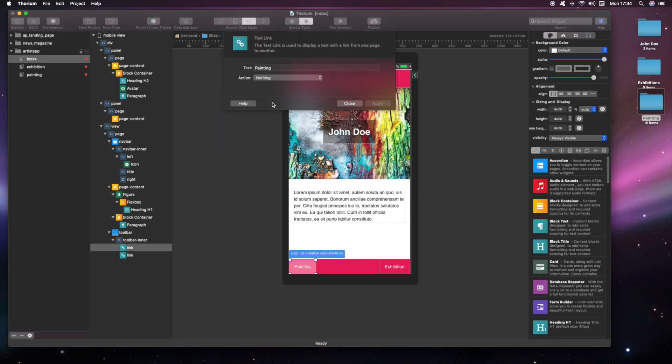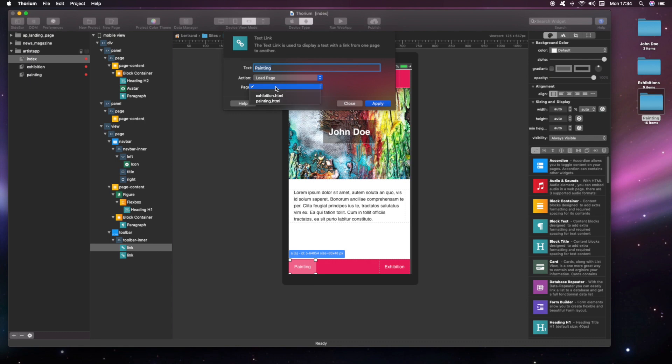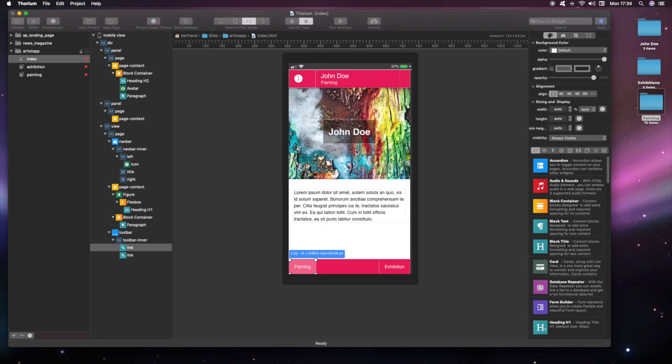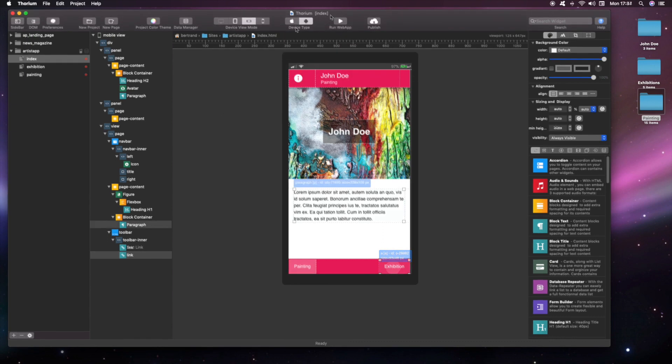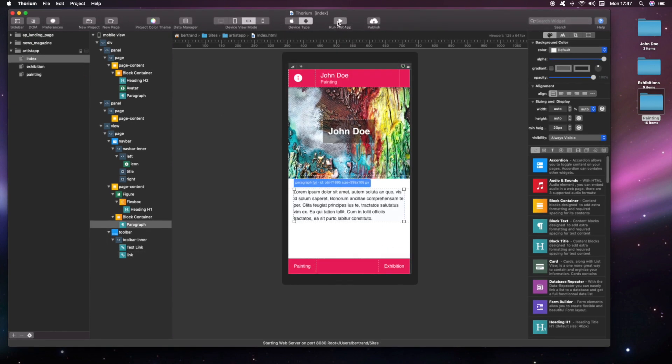Now we connect the home page toolbar buttons to the new pages. Let's see how it looks.